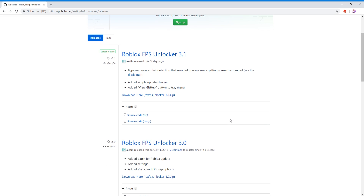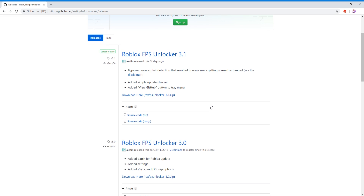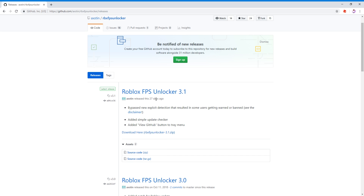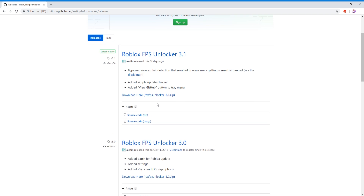What you're going to want to do is go inside my description right now, and you will see a link for github.com talking about the Roblox FPS Unlocker 3.1. Since this was released 27 days ago, he sometimes updates it, so this one is the most recent one. Go ahead and click through to download it.